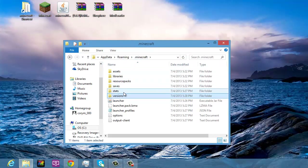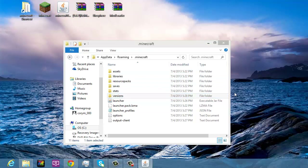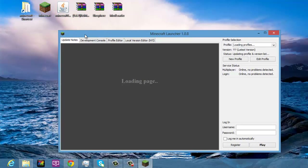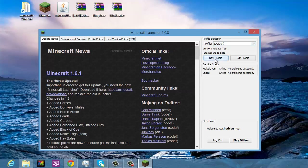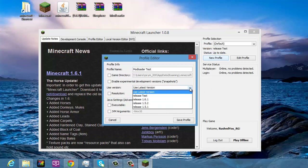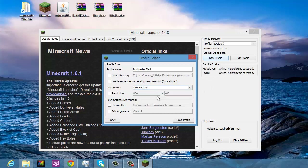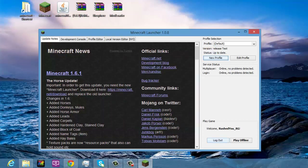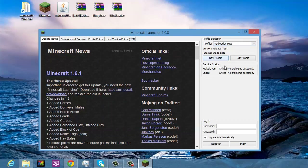Go back to your .minecraft and open up the launcher again. Go to New Profile and name it something — I'll call mine 'Mod Loader Test'. Under Use Version, select 'release test', which will be named whatever you called your folder. Then click Save Profile and go up to Profile Selection and select 'Mod Loader Test'.